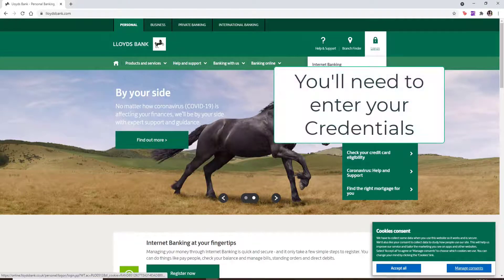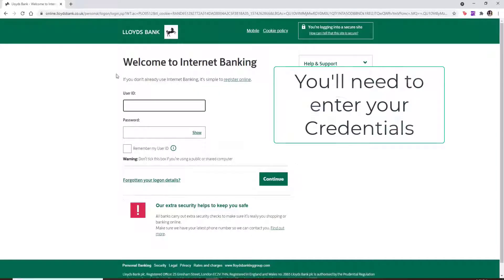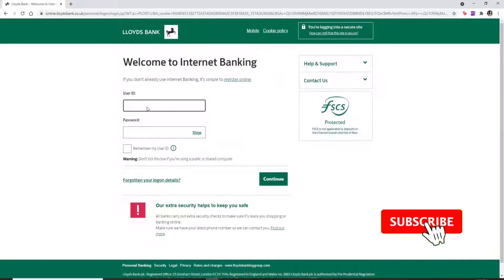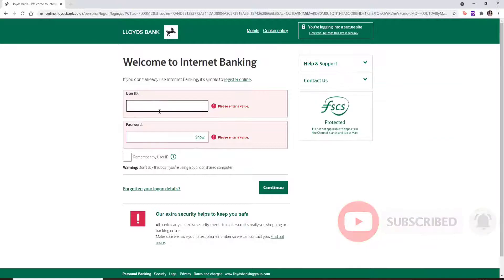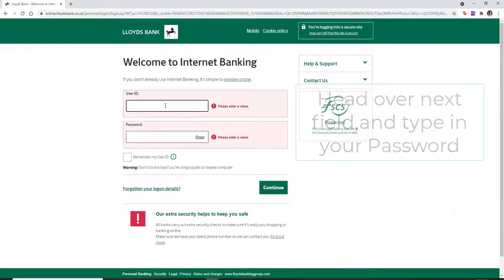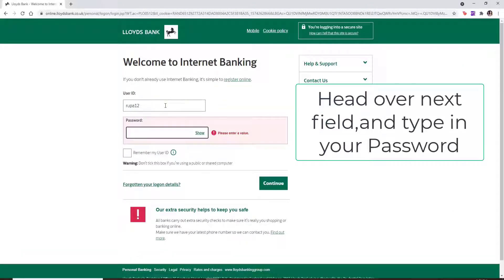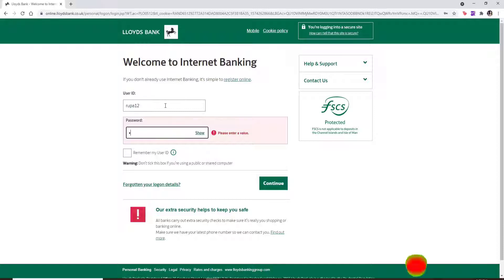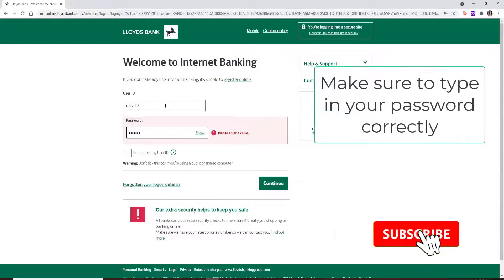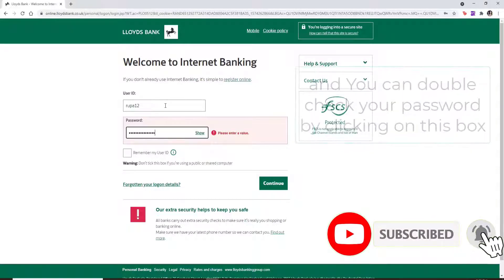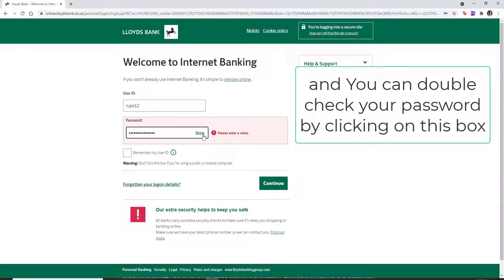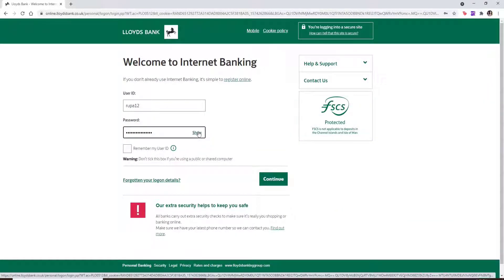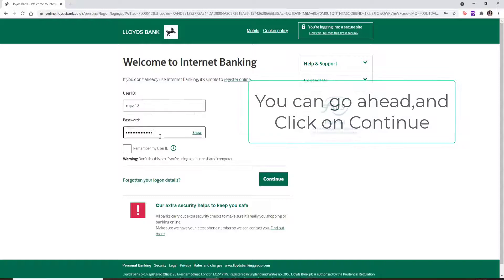You'll need to go ahead and enter your credentials. In order to log into your account, start by entering your user ID in the text box. Then head over to the next text field and type in the password for your account. Make sure to type in the password correctly, and you can double-check your password by clicking on the show link right beside your password text box. After everything's done, go ahead and click on Continue.